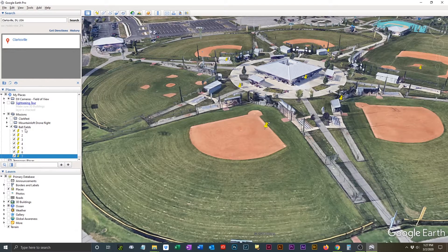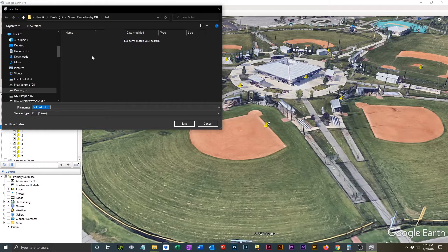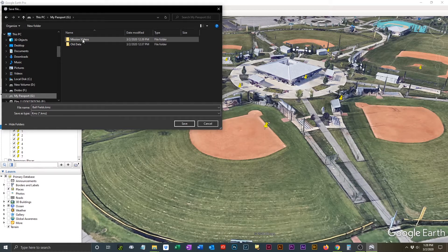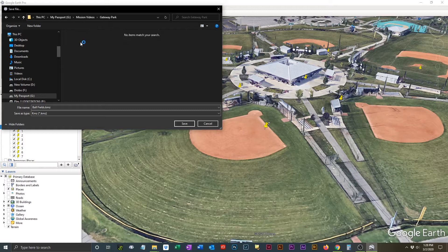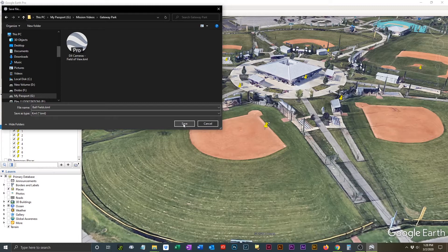Once you have finished setting up all of your waypoints, go to the folder that you have been storing them in. Right-click on the folder and select Save Place As. You're going to save this as a KML file. There are two options for saving the file — the one you want is KML. There is another option, KMZ. Do not select that format.